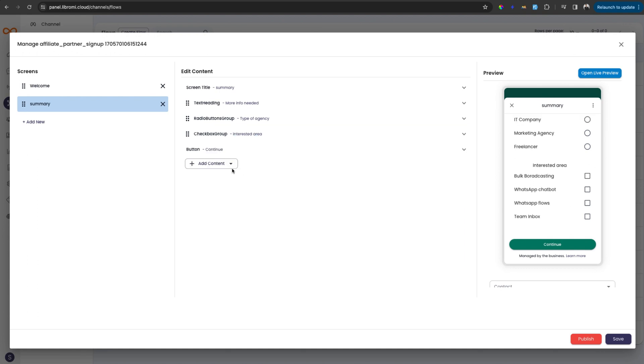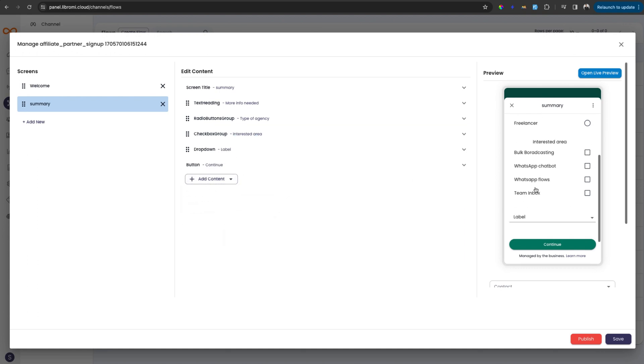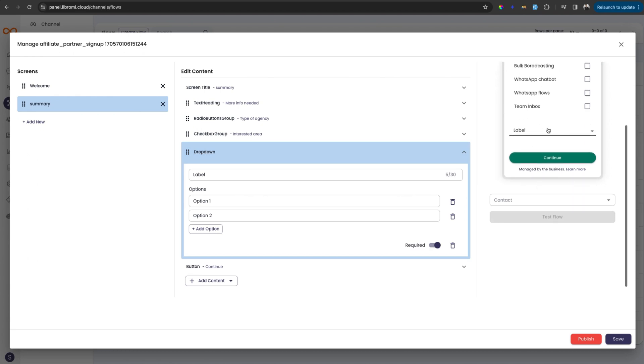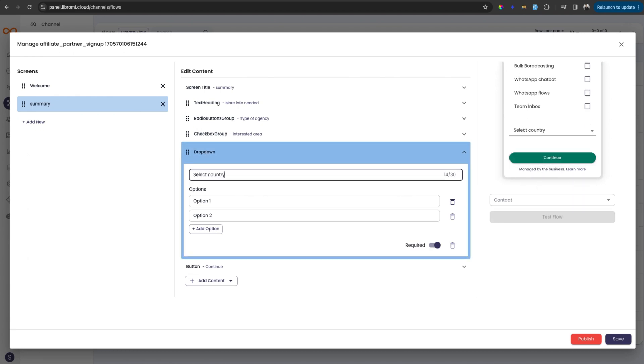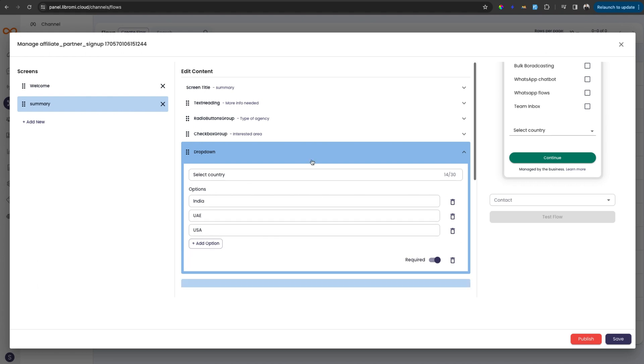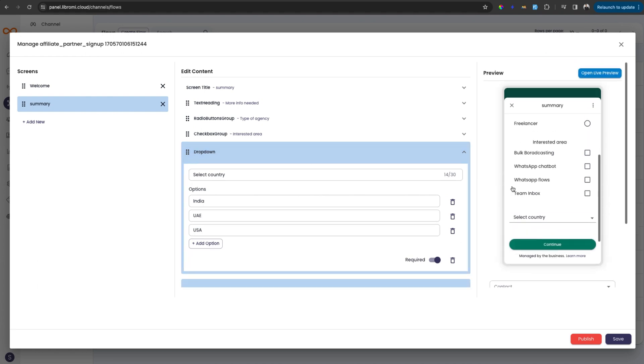And the next form input available here is selection dropdown. So this will be like an actual dropdown with multiple options. Select country, for example, and I can give options like India, UAE, USA. That's it for now.